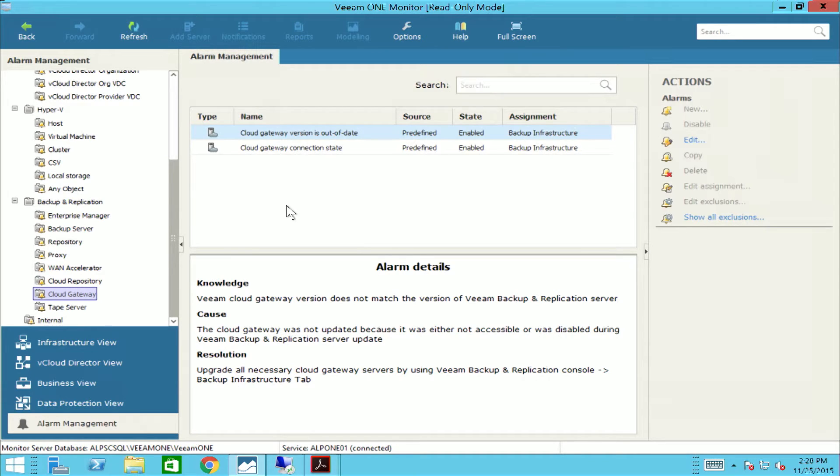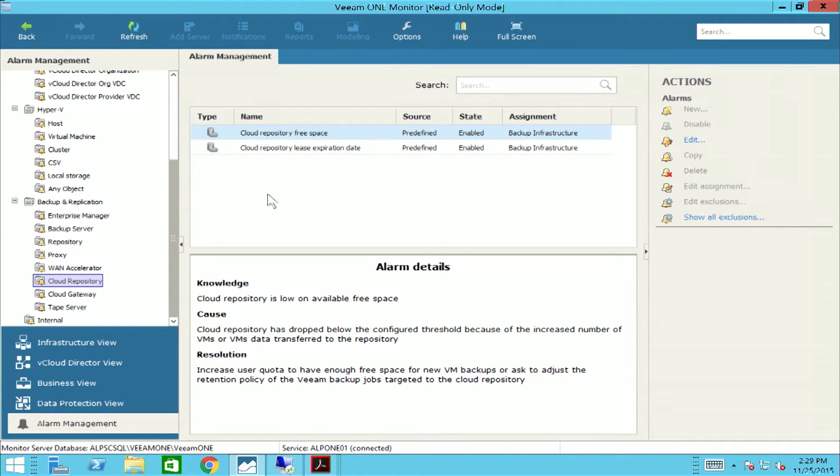The cloud repository free space alarm will inform you and your team when a cloud repository is dropped below the configured threshold because of the increased number of VMs or VMs data.